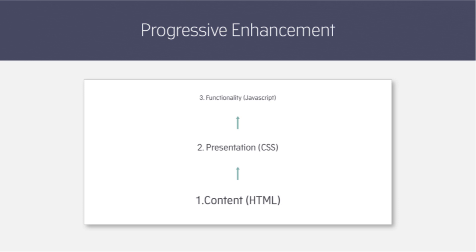But before we do that let's talk briefly about the concept of progressive enhancement. Progressive enhancement is a strategy for building websites and applications where we focus on the core content and experience before layering on any additional content and functionality.